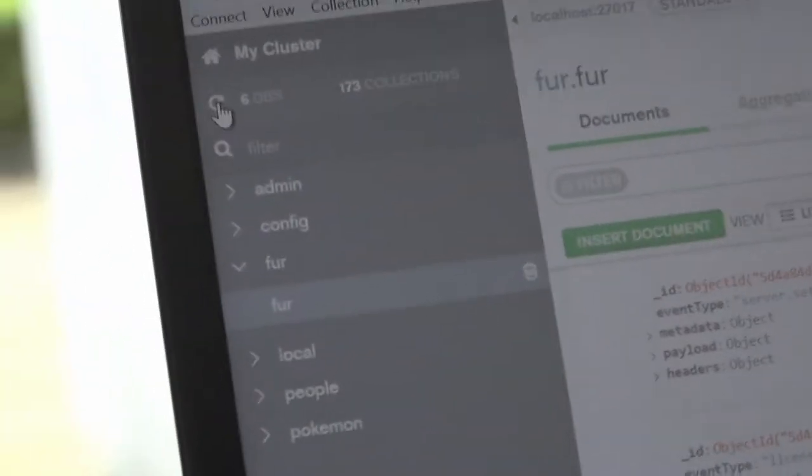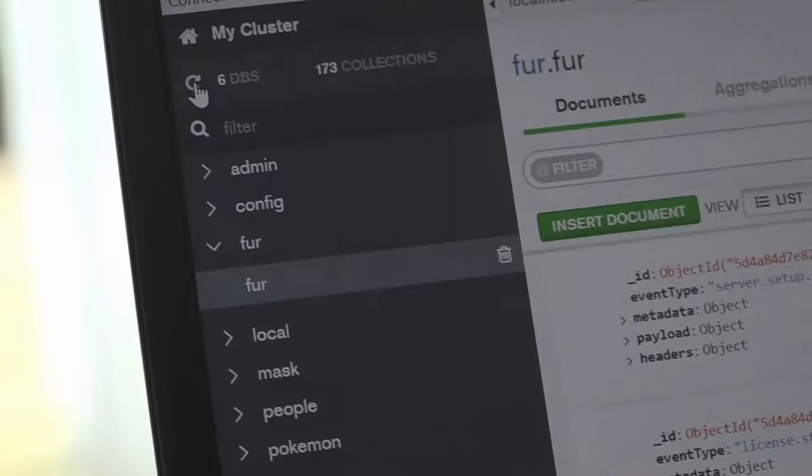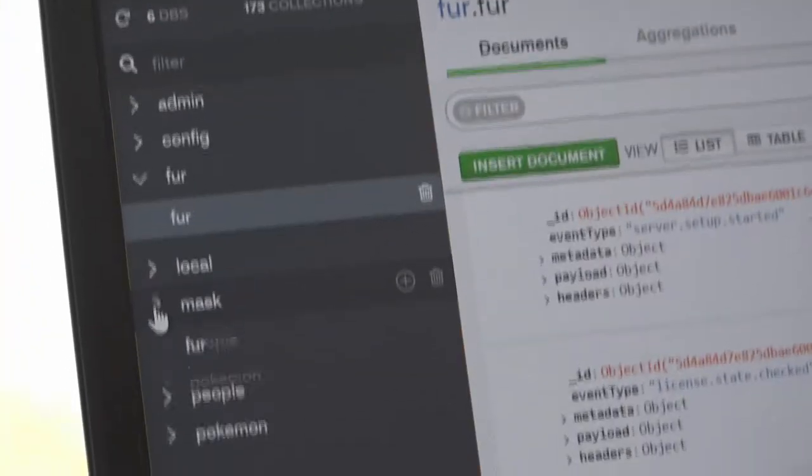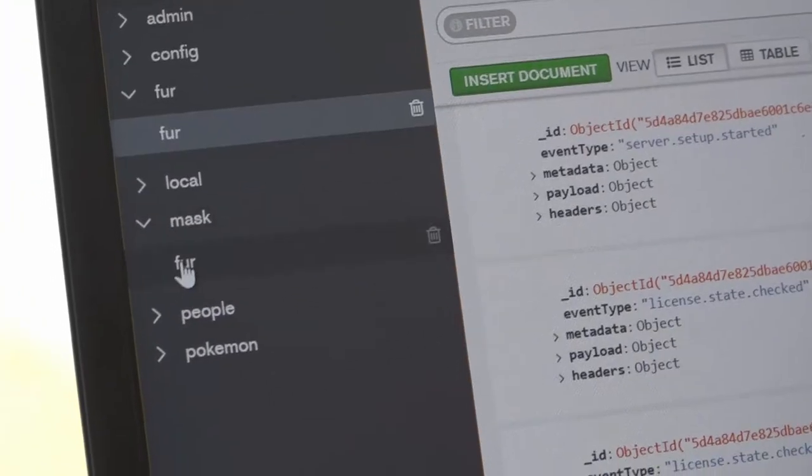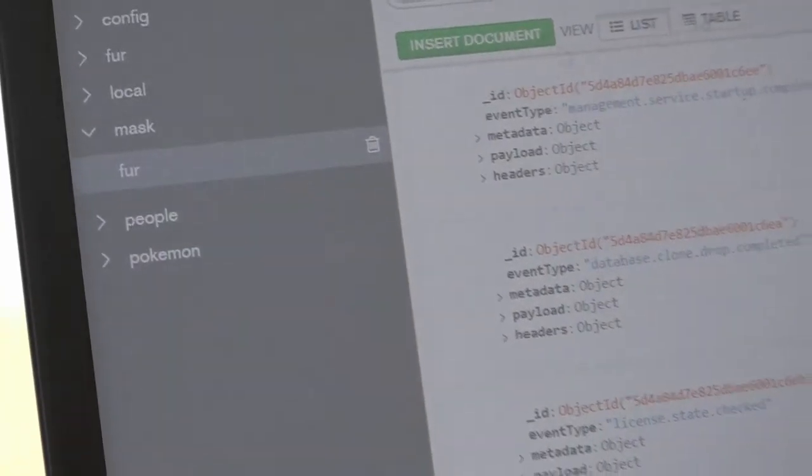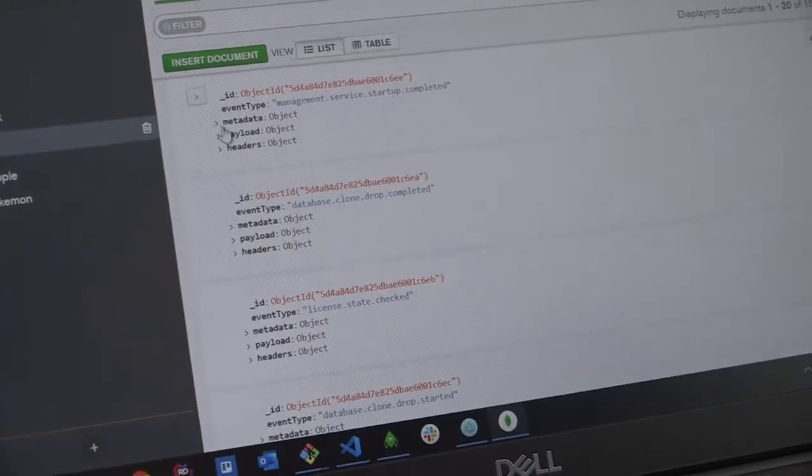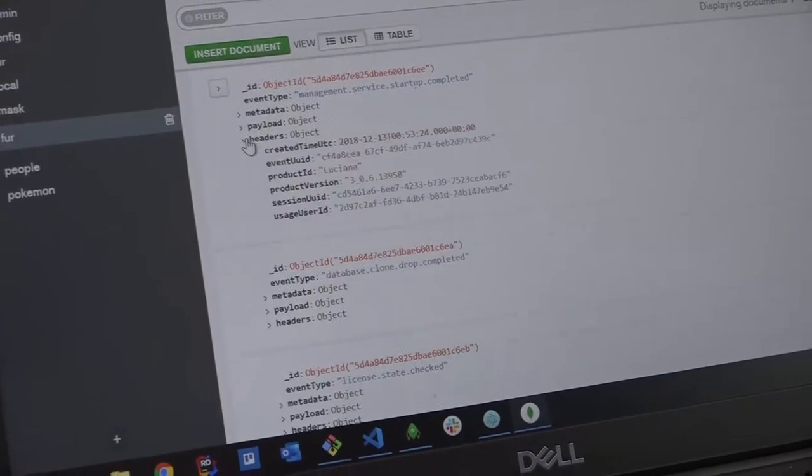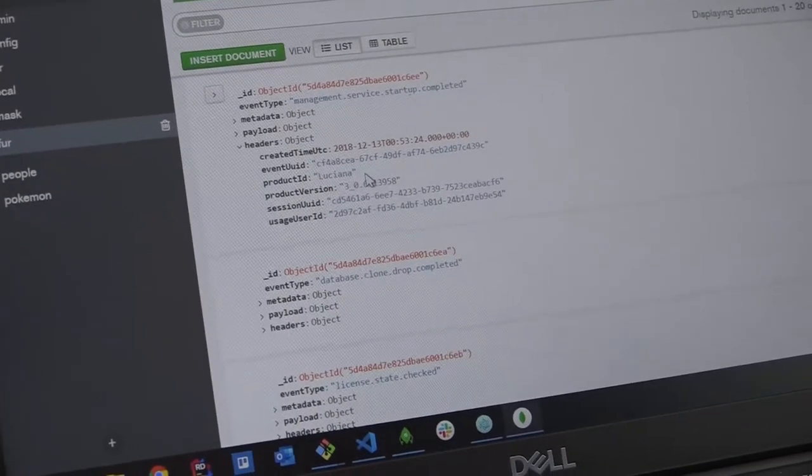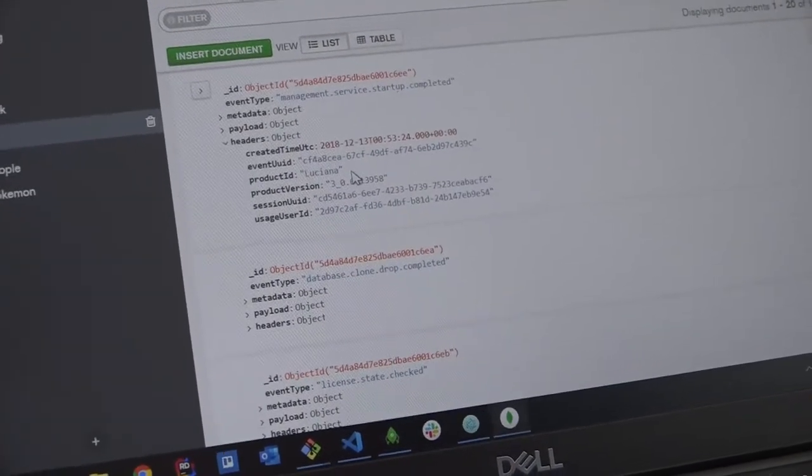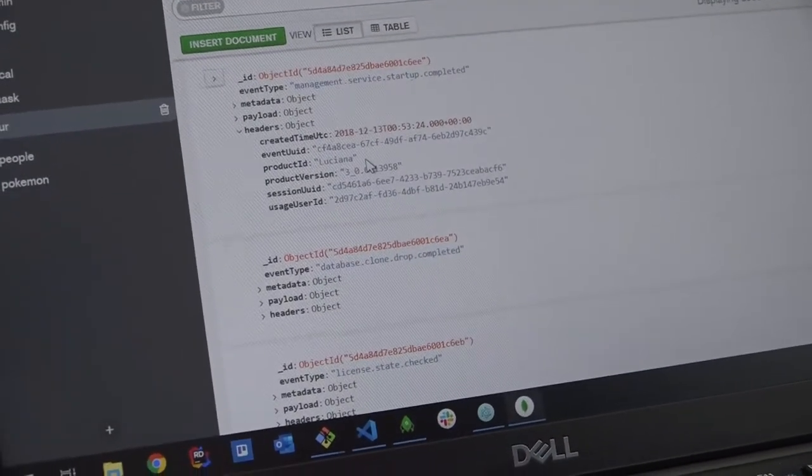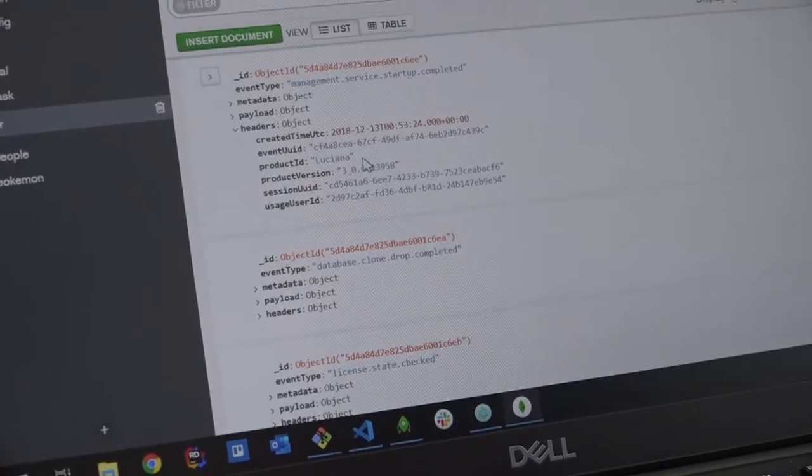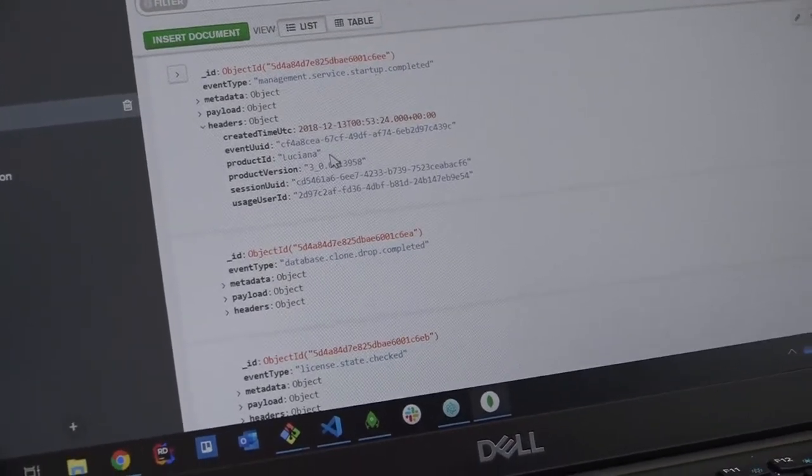It's created... Actually takes longer to reload this than it does to run our software. It creates a new collection with our masked data in. So you can see that it has now masked the product name with first names. Excellent. Thank you very much.